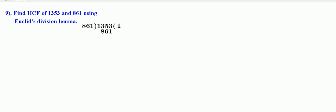Remainder is equal to 492. Therefore, 1353 is equal to 861 into 1 plus 492.